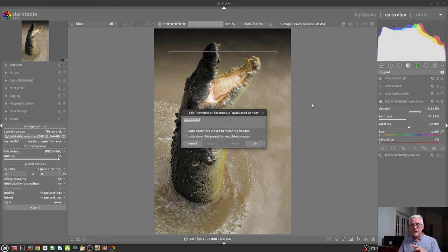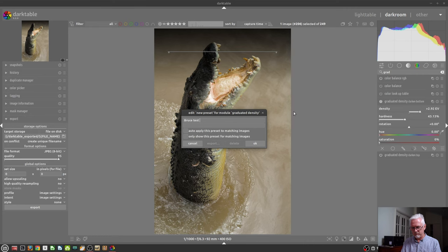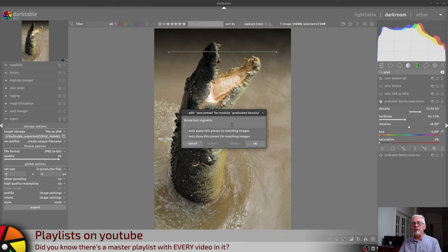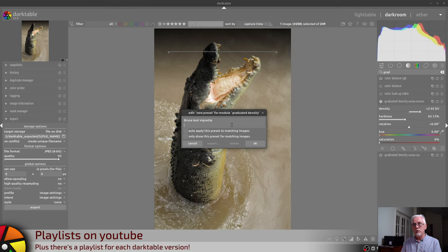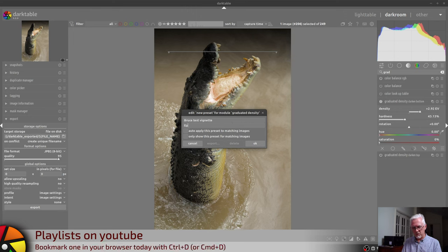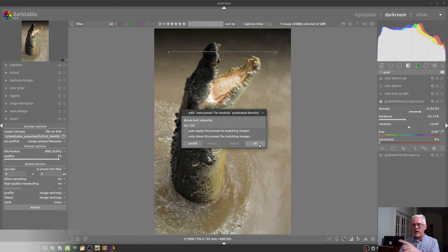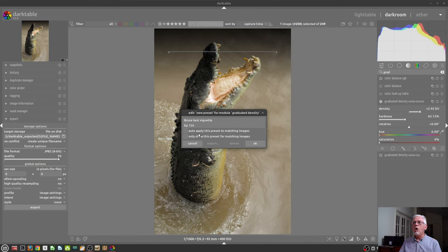And at the bottom, you have a store new preset option. As you would imagine, you dial in whatever parameters you want, and you set it however you want it. And you can then save that as a preset. Within this window that pops up, you can name it in the first field. So we'll just call it Bruce Test Vignette. I can then put a description in the second line, but that is not compulsory.